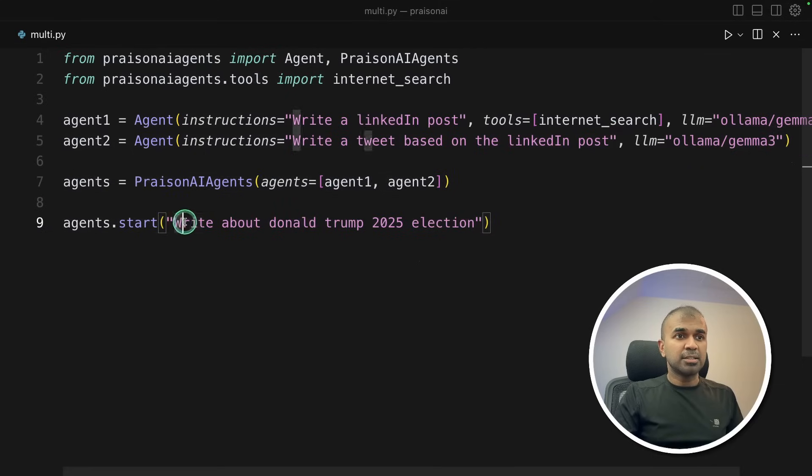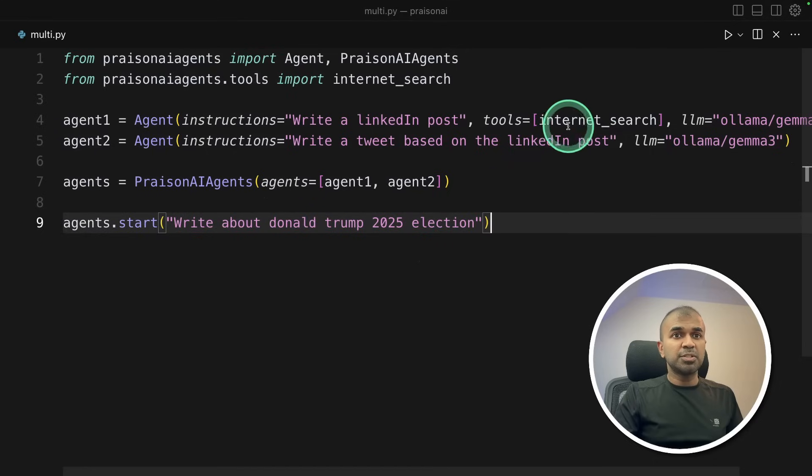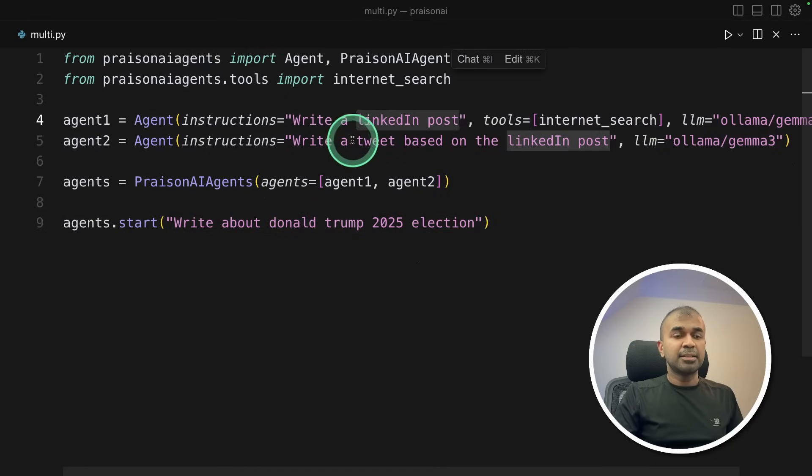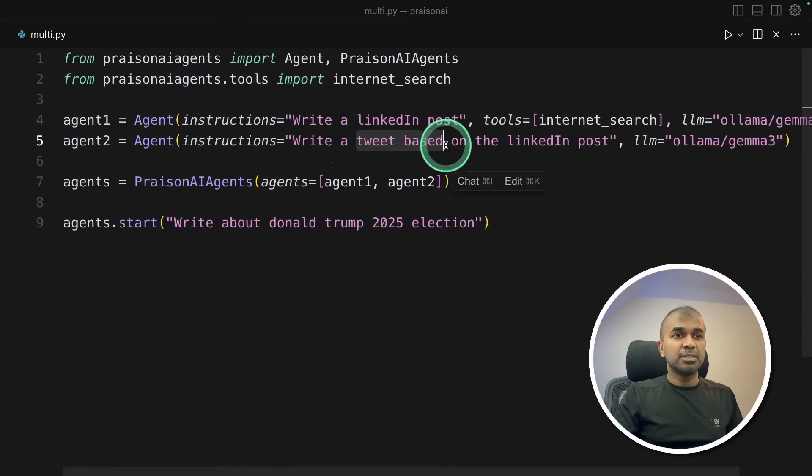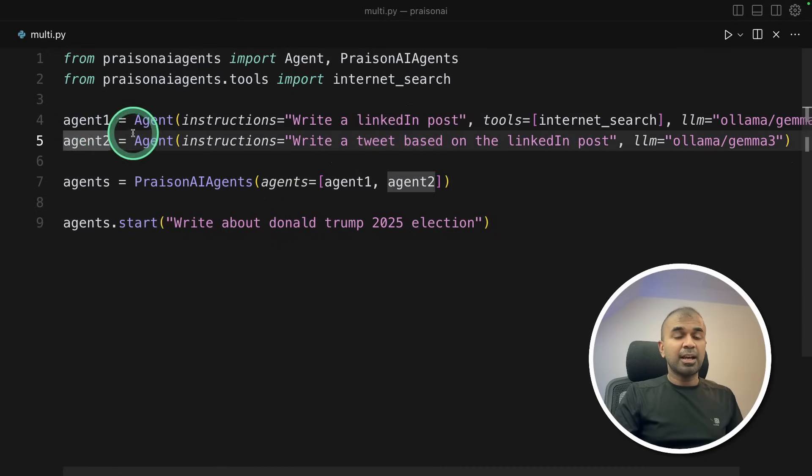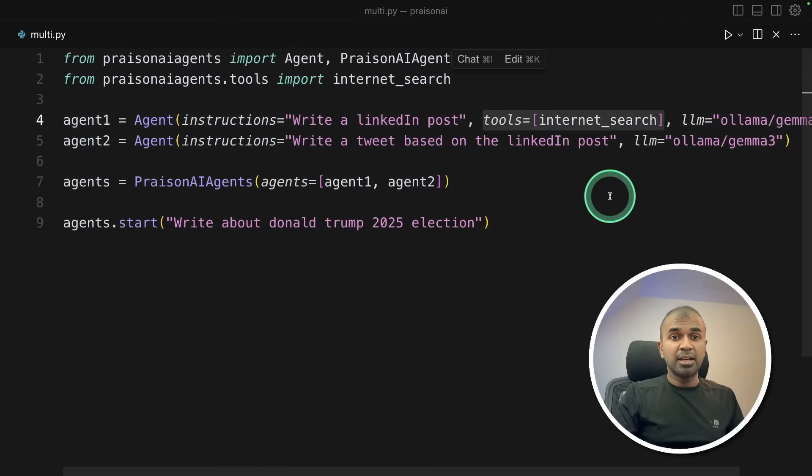And here is the question, write about Donald Trump 2025 election. Now this is going to search the internet, write a LinkedIn post, and then create a tweet. So everything automatic. You can even create 10 different agents and give 10 different tasks with 10 different tools and it should be able to do it.